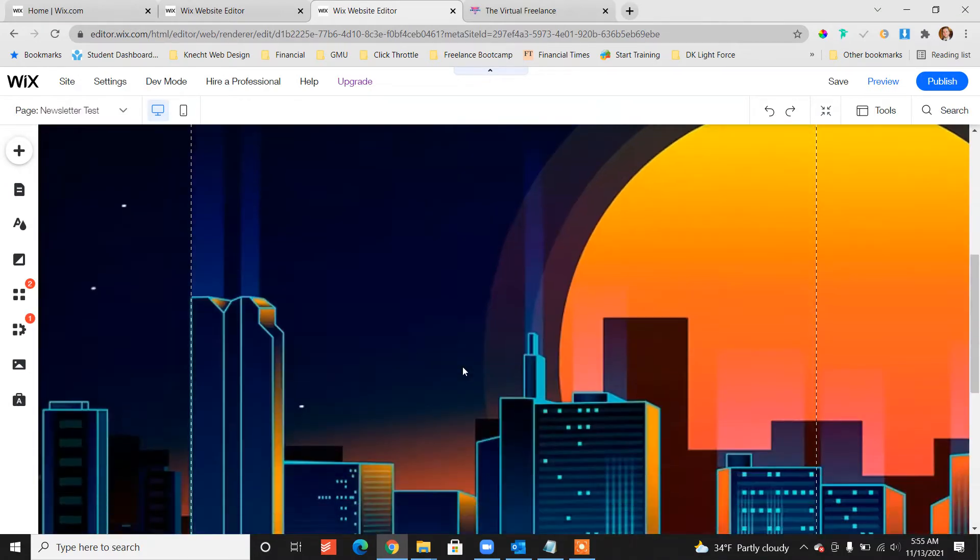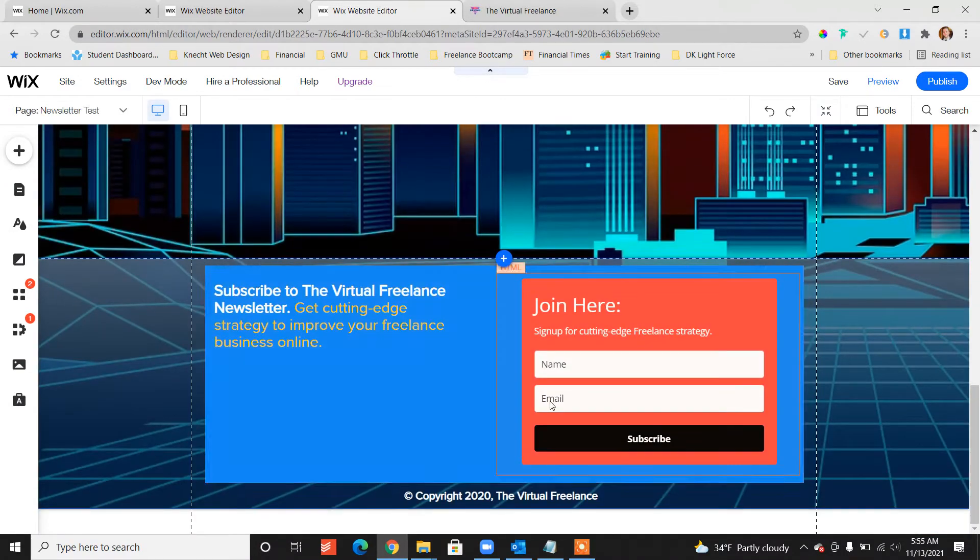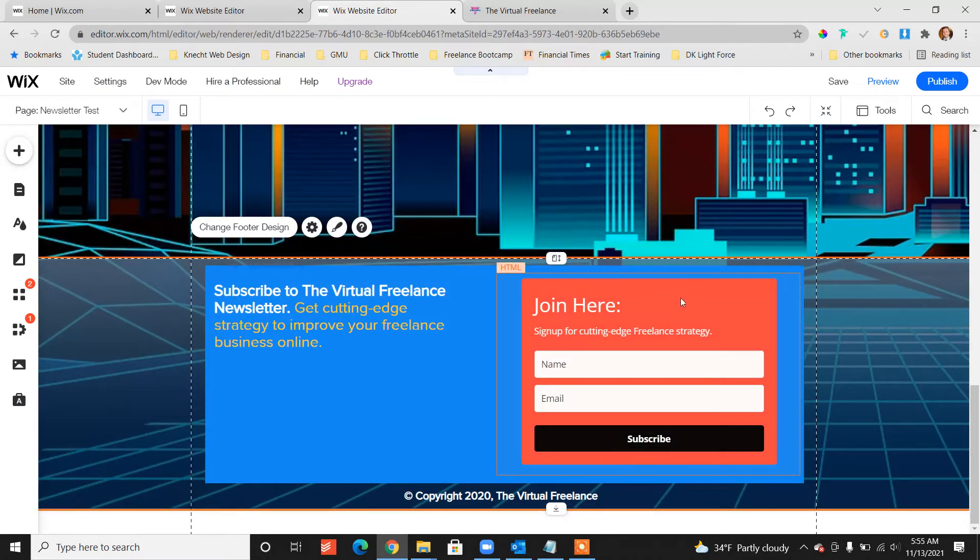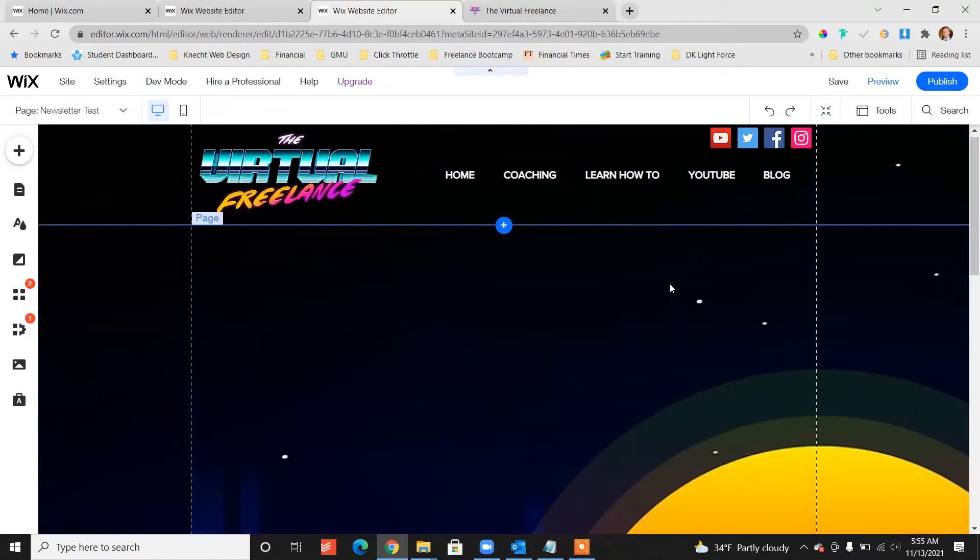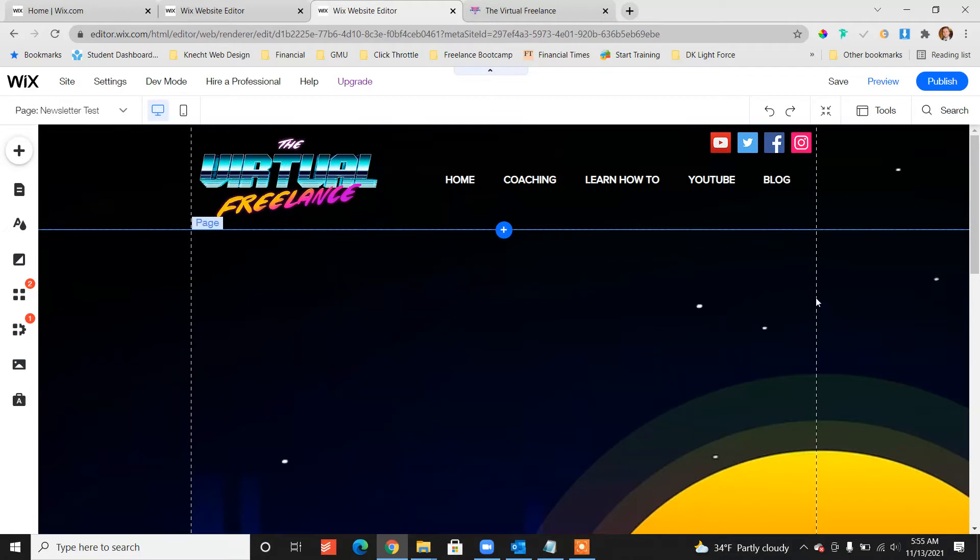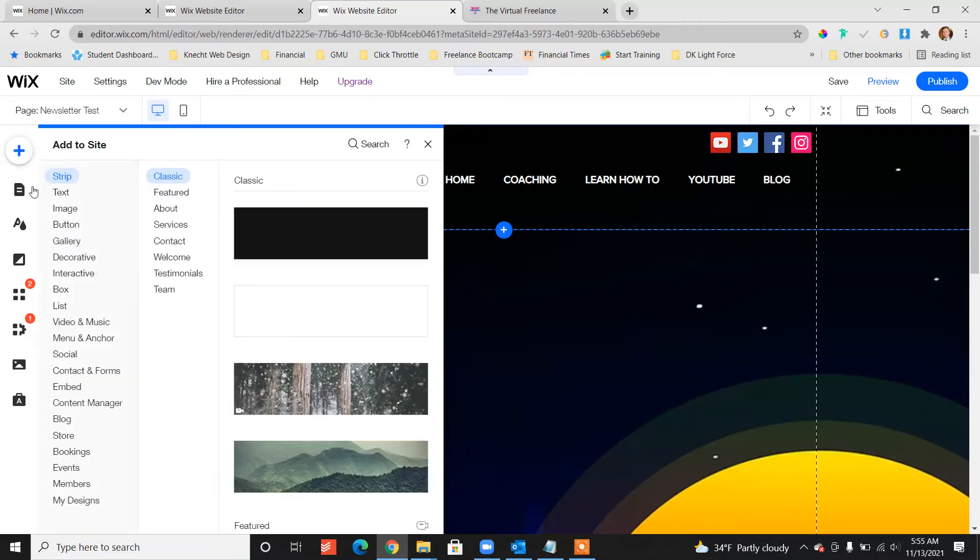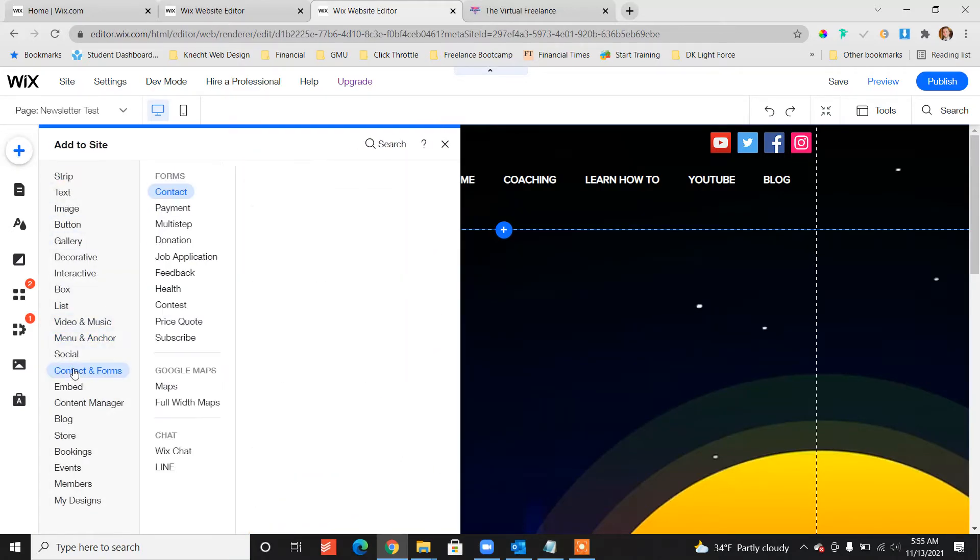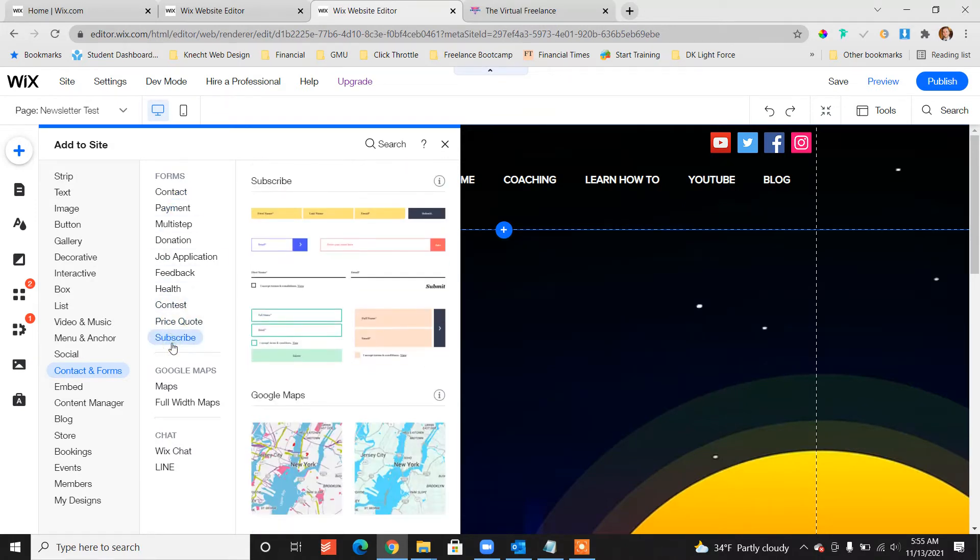I'm going to delete that just to show you from scratch what to do. Primarily and ideally, I would recommend putting it in the footer. We're just going to demonstrate it here, putting it on a blank page. First click the add button on the left menu, scroll down to contact and forms and click, and then scroll down to subscribe.